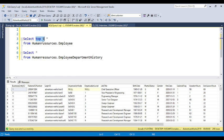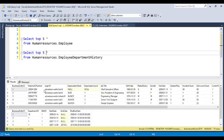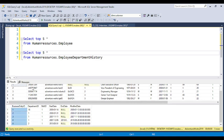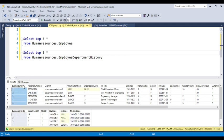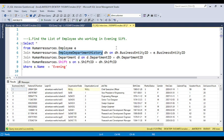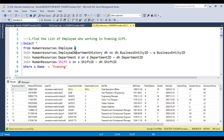You can see that both tables have the business entity ID column. By this, you can match this column and put it in the join condition. This is the alias name. If you don't have an understanding of joins, you can watch the complete video on joins. Now we have business entity ID as the join key. For the department table, we have department ID, and the employee department history table also has department ID.